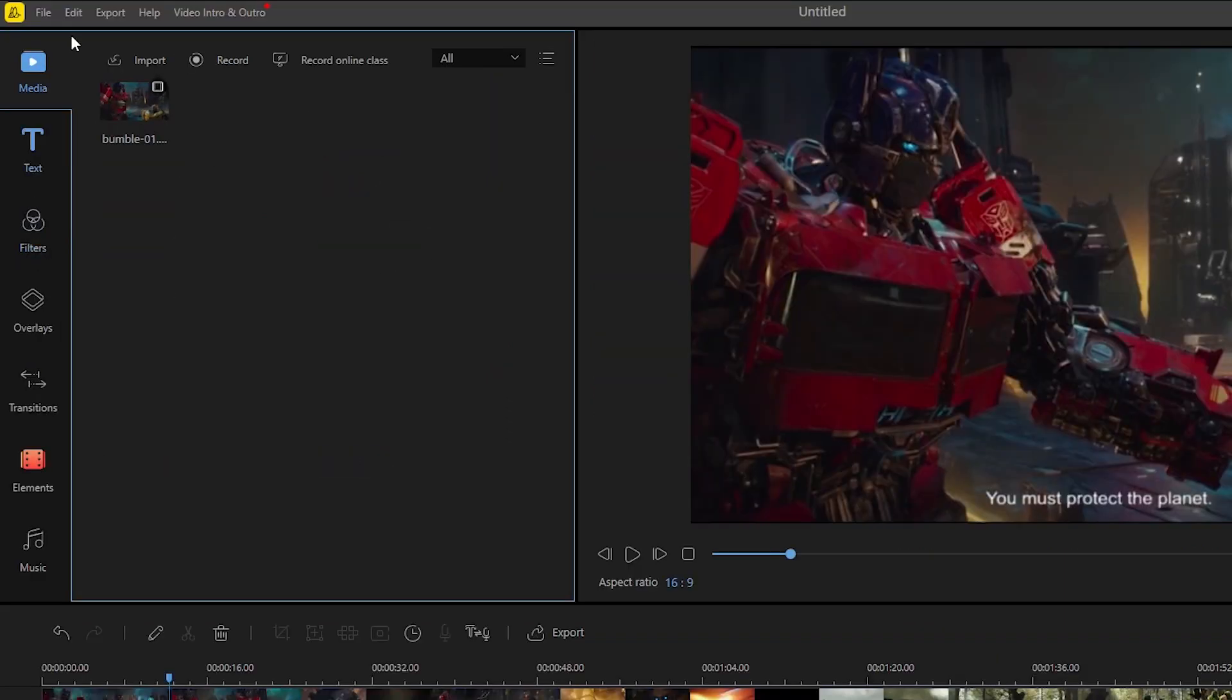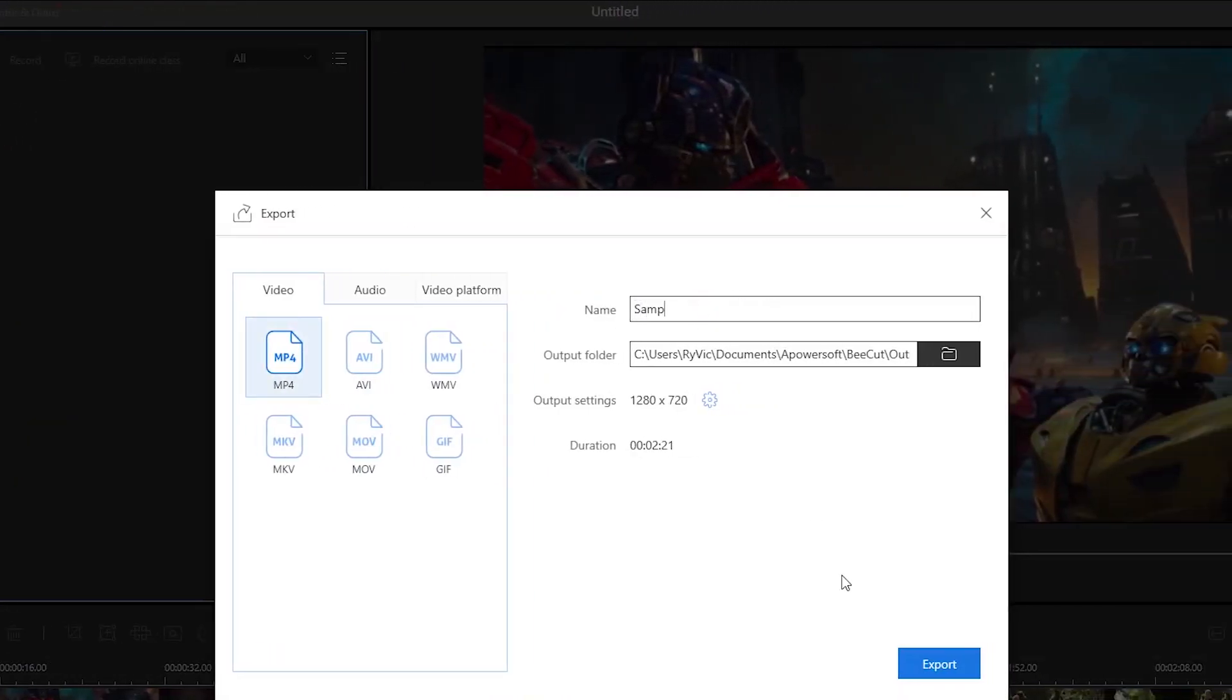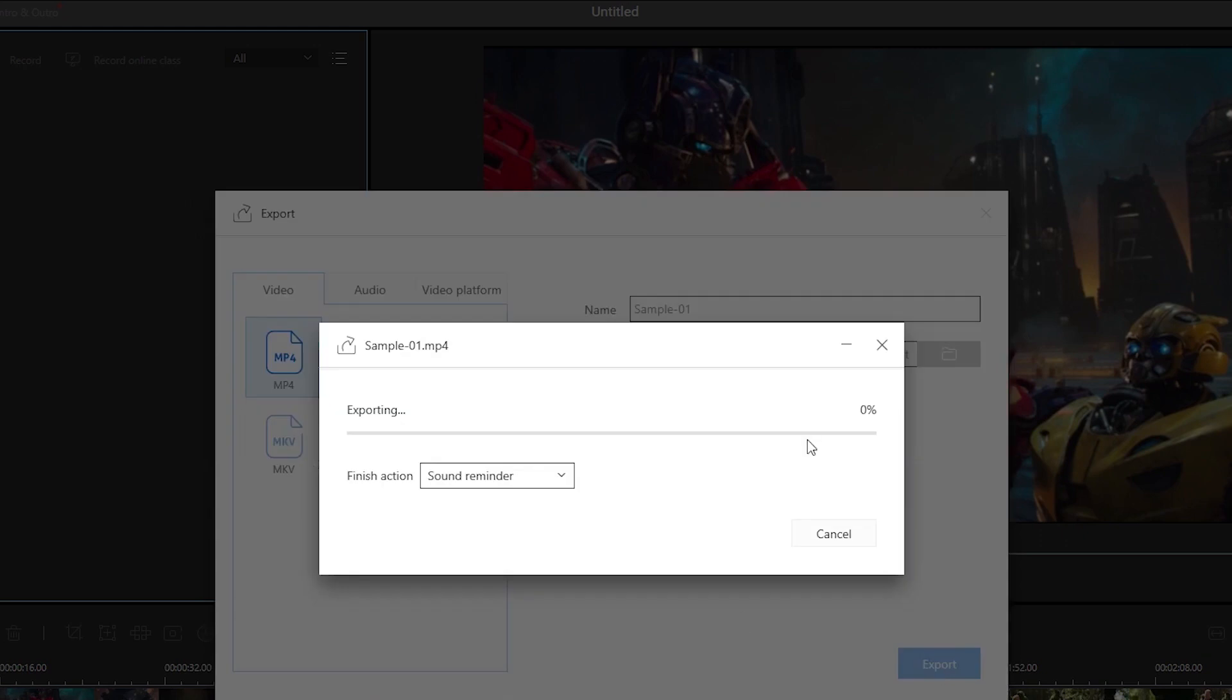To save the changes made simply click export, select the format that you desire and the title that you prefer and then press export once again.